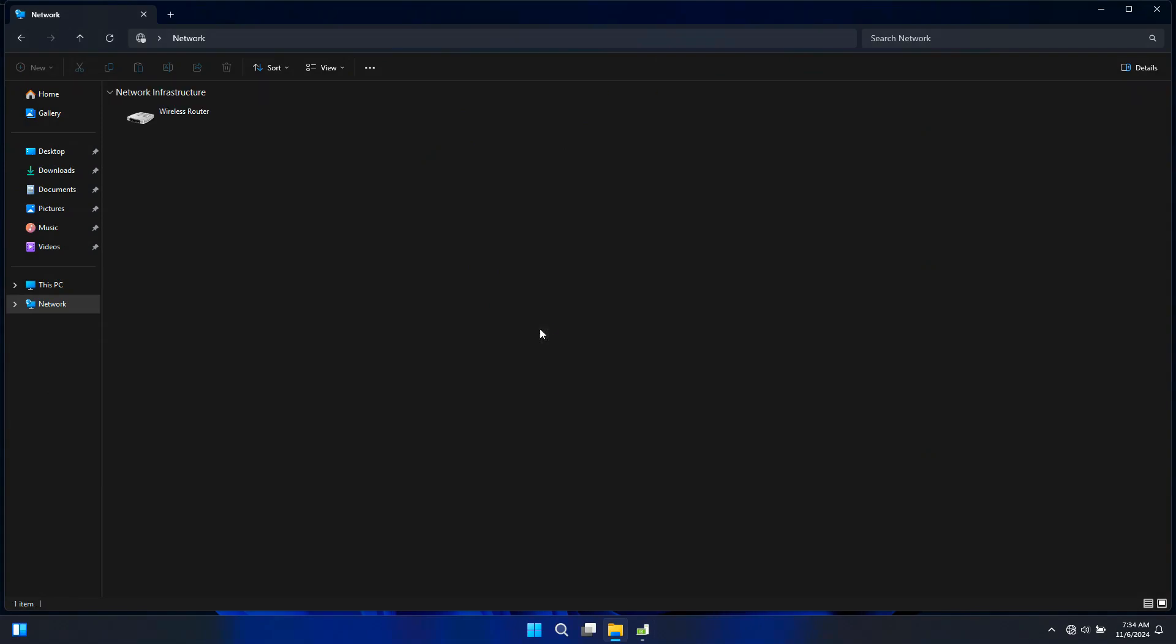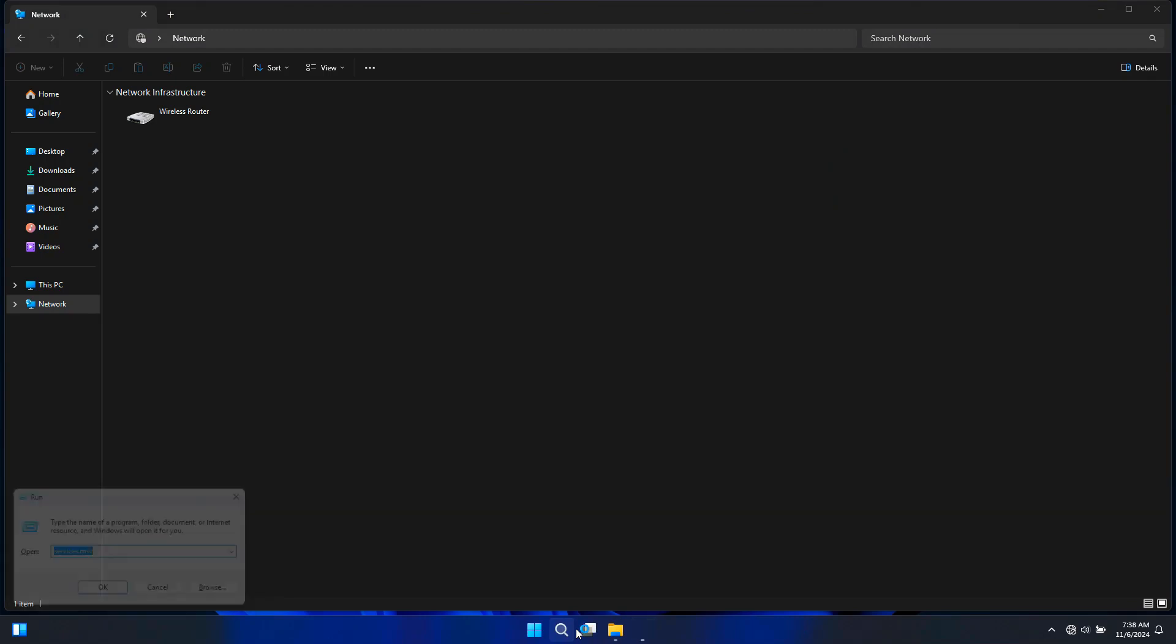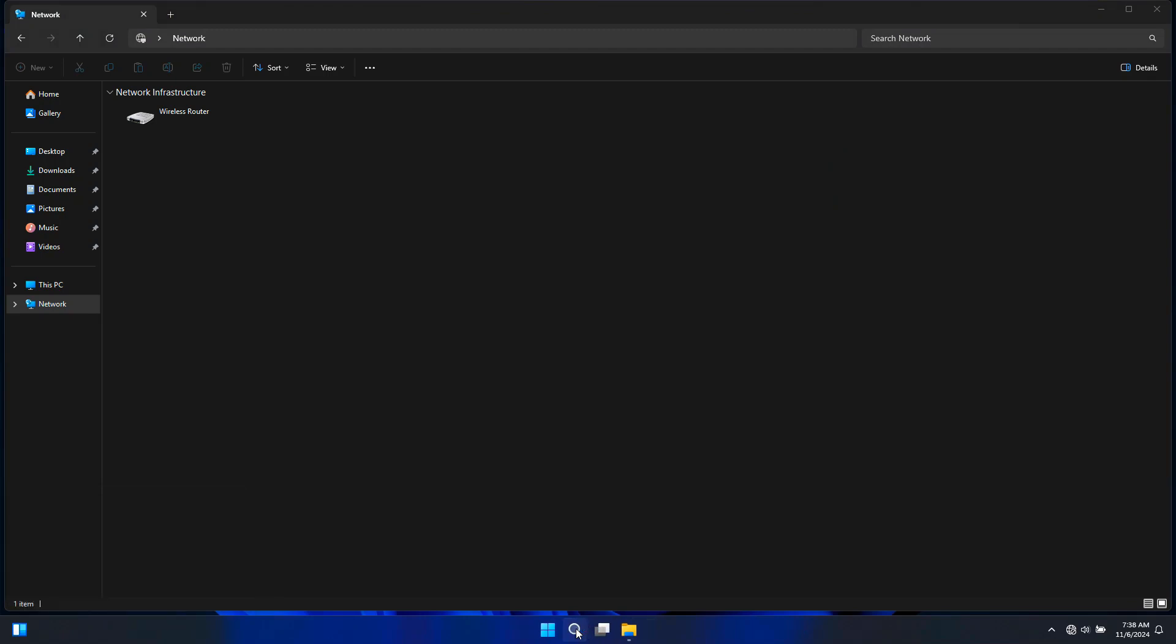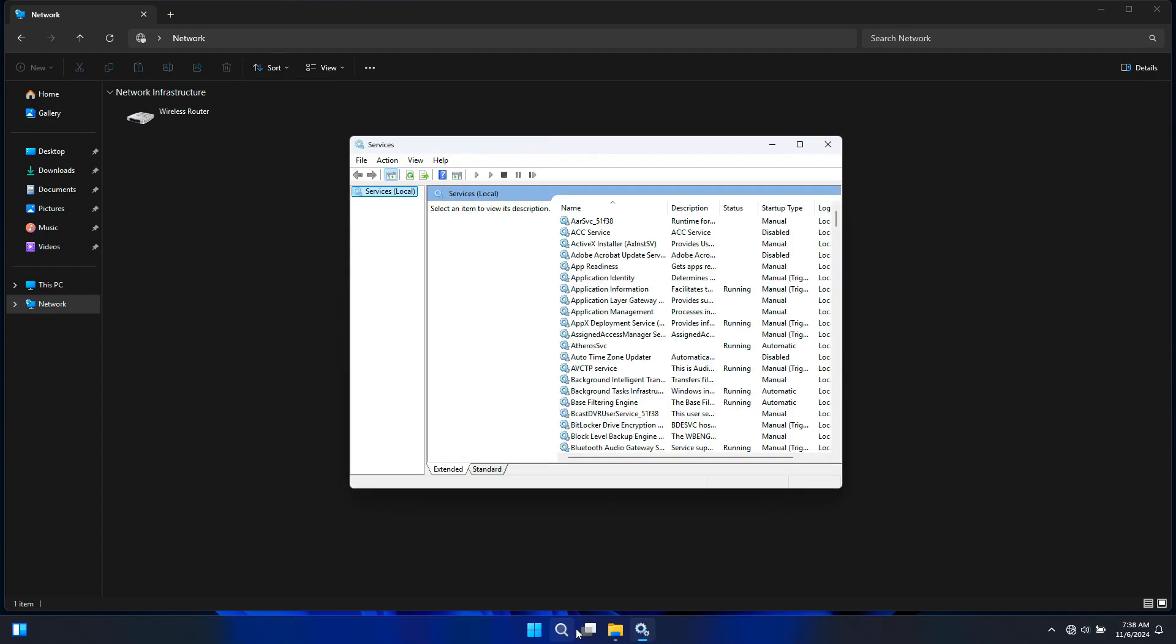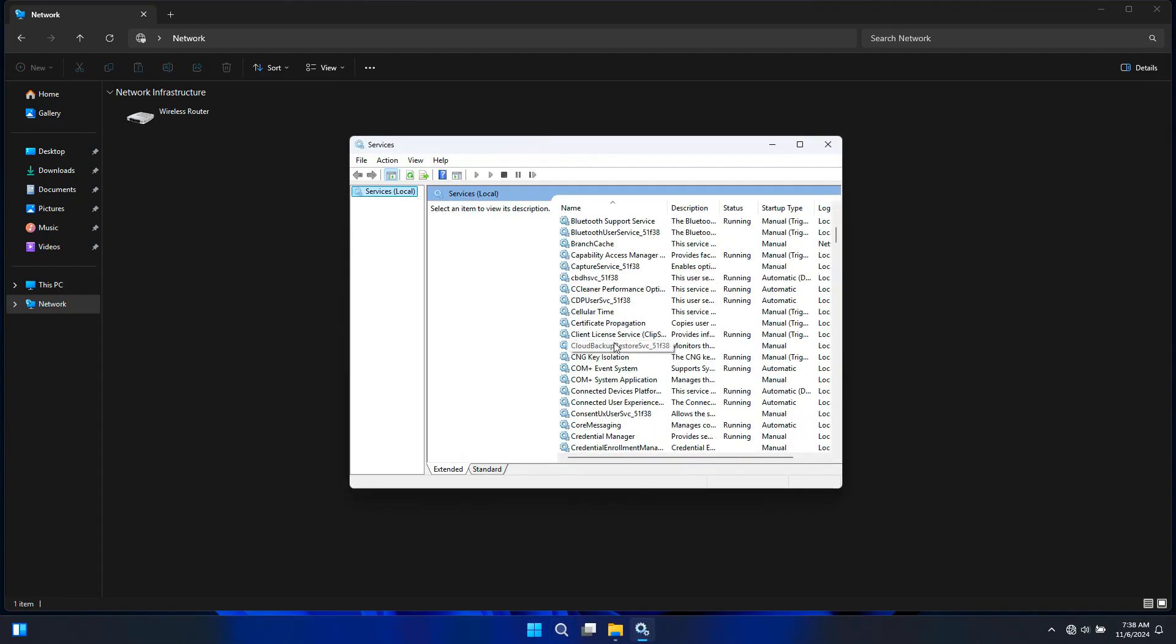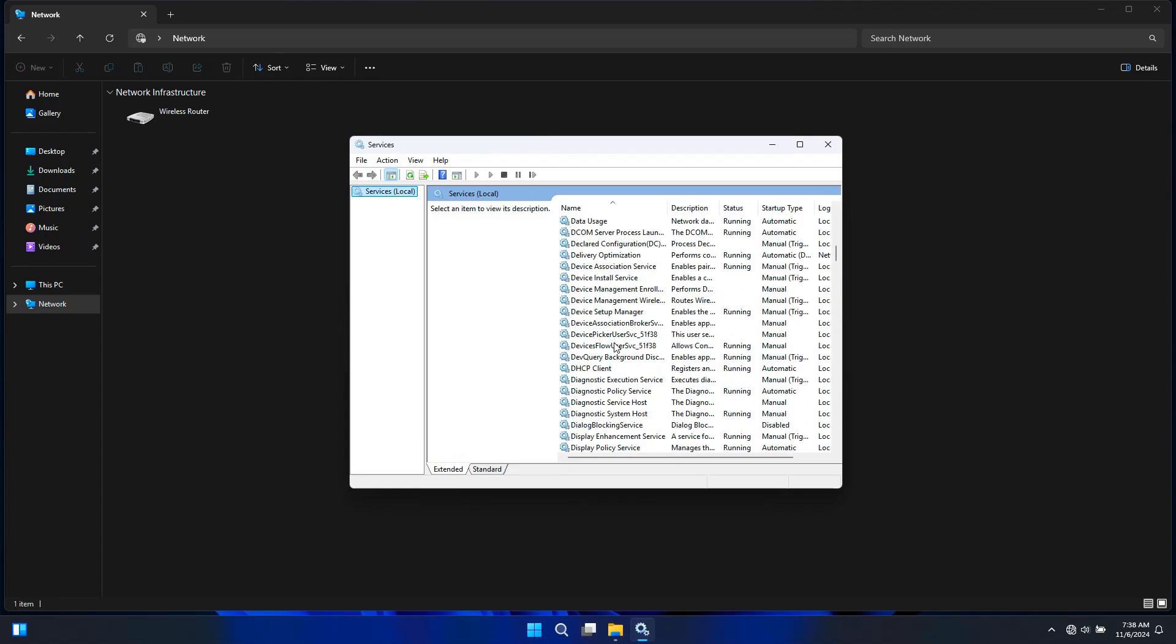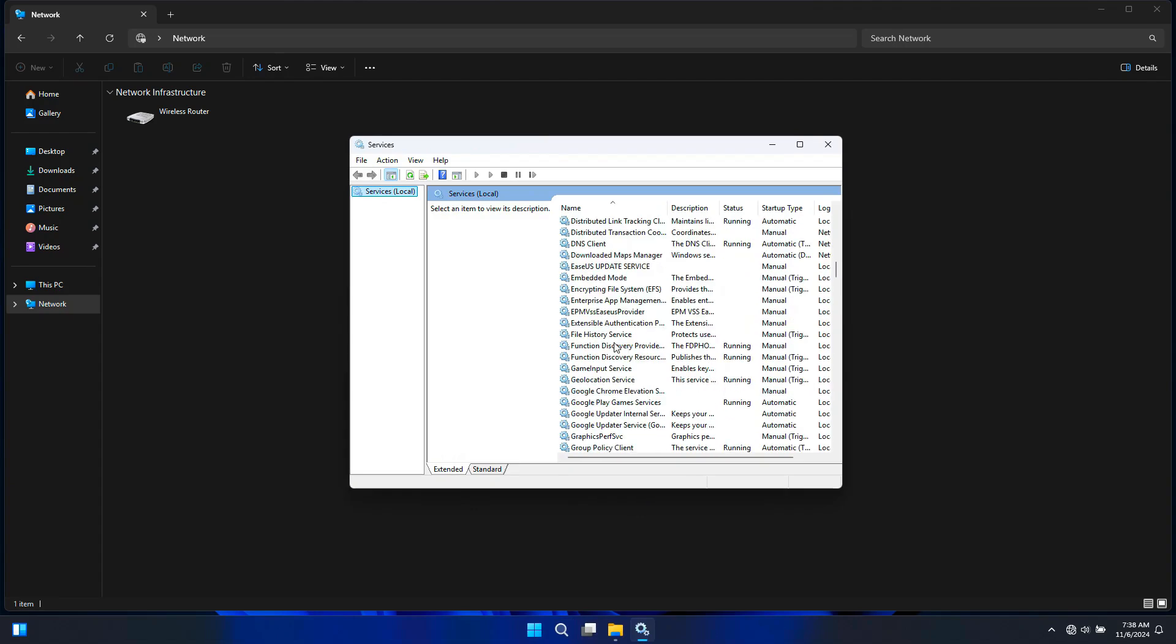To do this, press Windows plus R to open the Run dialog box, type services.msc and press Enter. This will open the Services Manager. Here are some key services you need to check and enable, and do the same process on both computers.